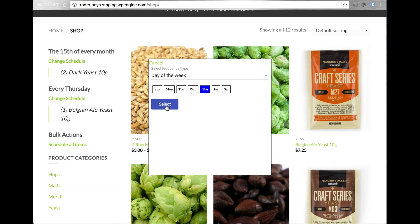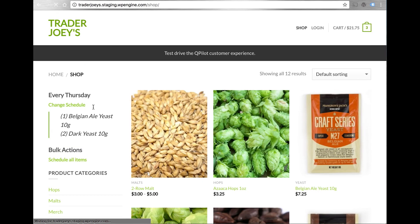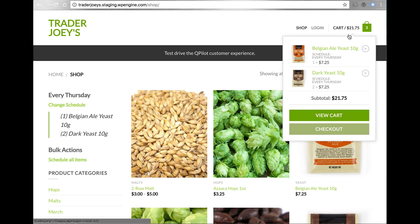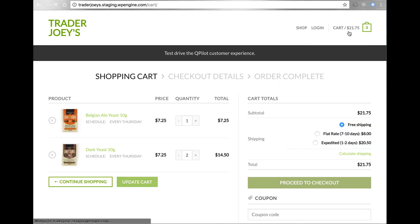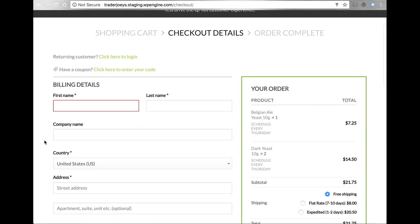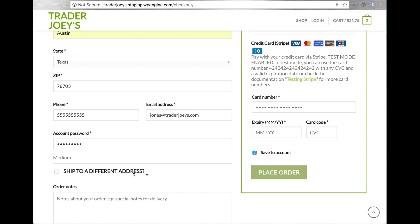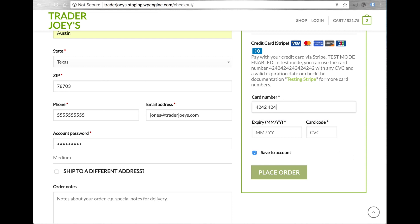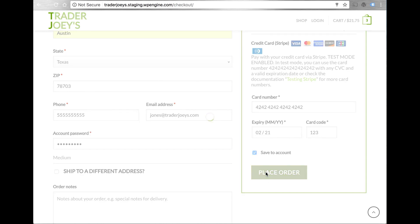Let's schedule all the items in the cart to ship every Thursday. Similar to auto ship, I can go through a normal checkout process. Let me speed this up so you don't have to wait. Completing my checkout, I can save my credit card using a normal payment gateway integration like Stripe or WooCommerce, and place my order just like normal.